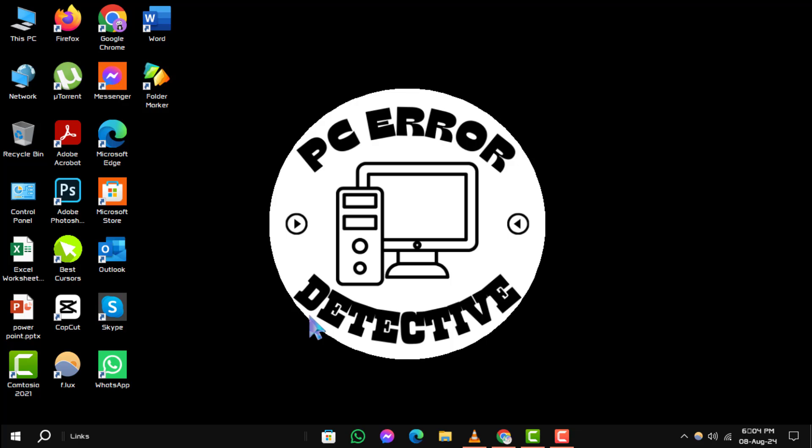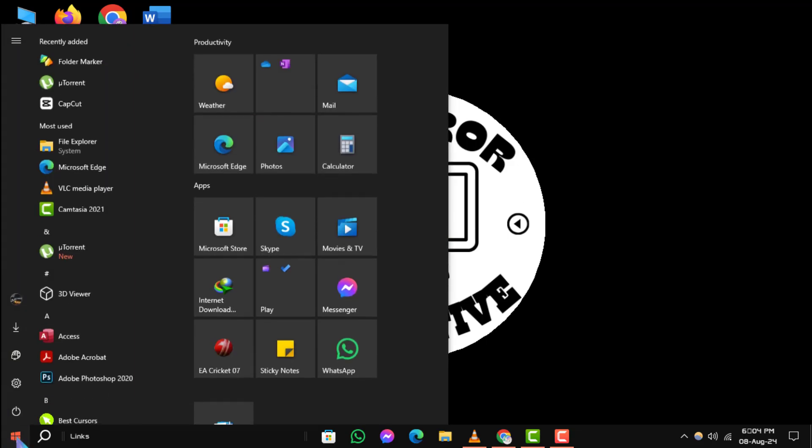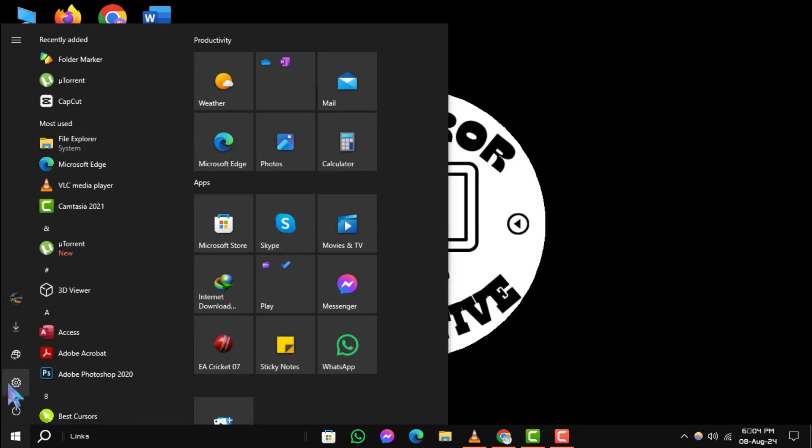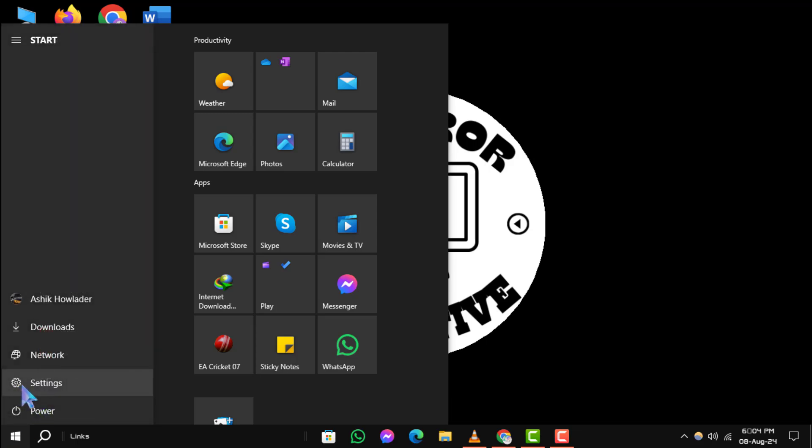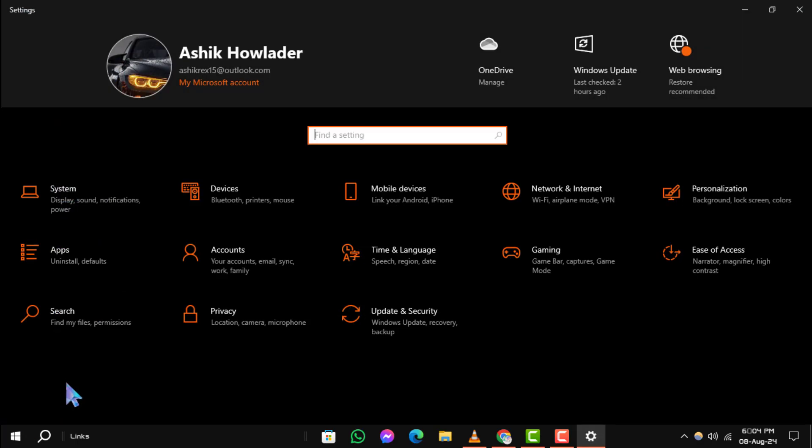Step 1. First, click on the Start menu at the bottom left corner of your screen. From there, select Settings.